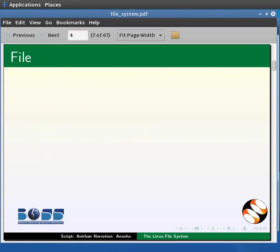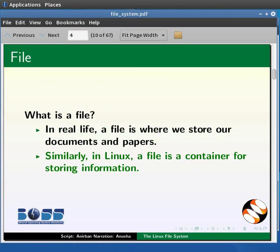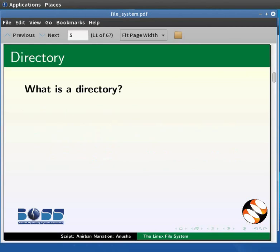In Linux, almost everything is a file. So what is a file? In real life, we know that a file is where we store documents and papers. Similarly, in Linux, a file is a container for storing information.